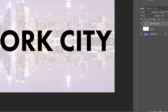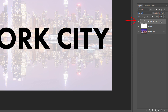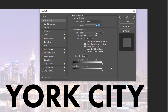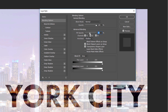Back in the Layers panel, we see our text on a new Type layer above the Border layer. Make sure the Type layer is selected. To make the text transparent, click on the Layer Styles icon and choose Blending Options. In the Layer Style dialog box, change the Knockout option from None to Shallow. Then drag the Fill Opacity slider all the way down to 0%. Click OK to close the Layer Style dialog box.